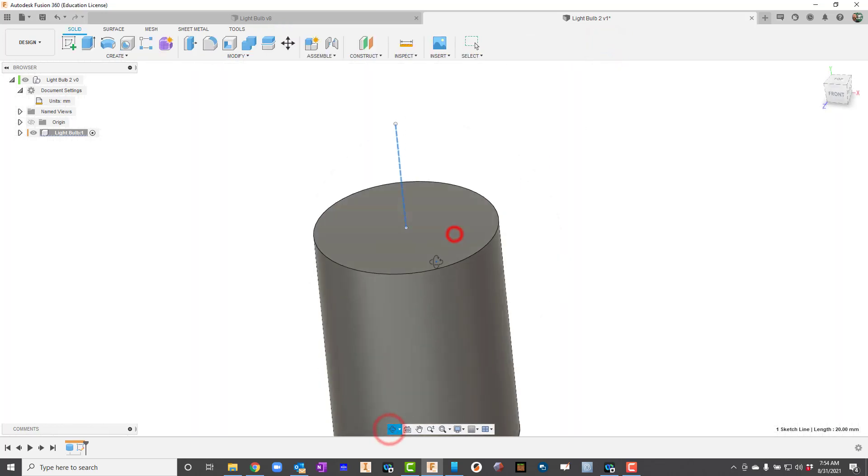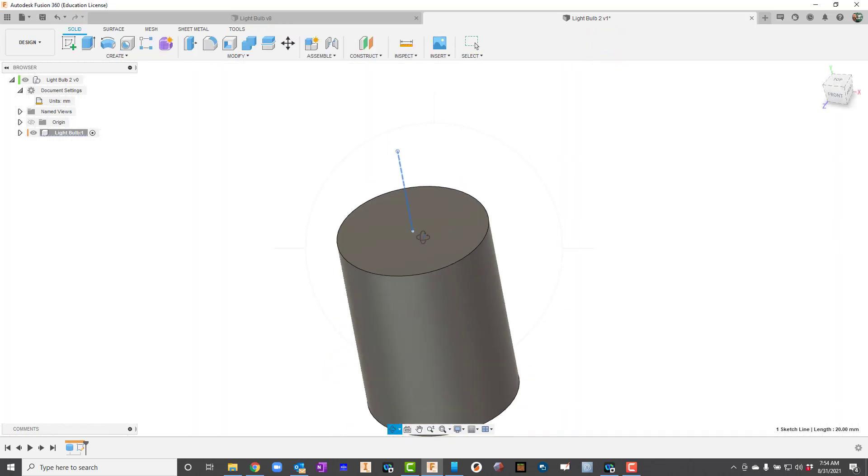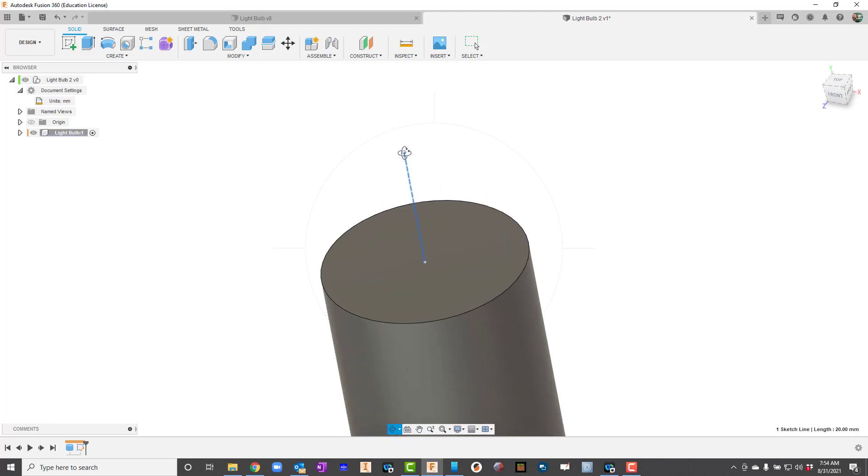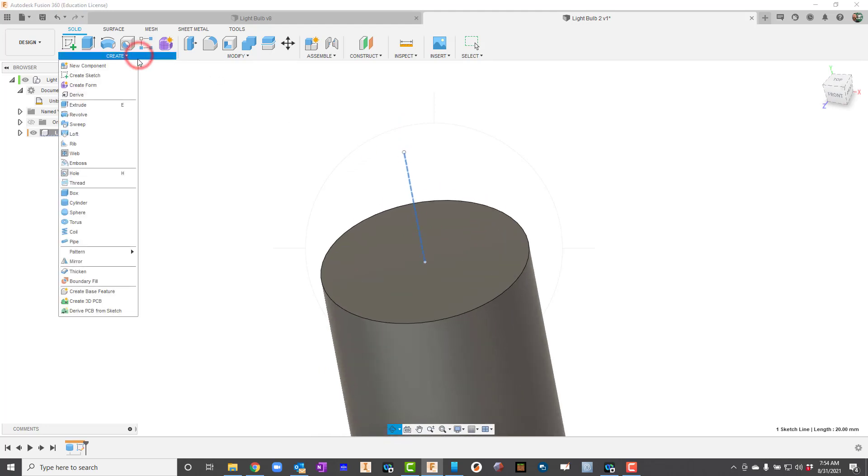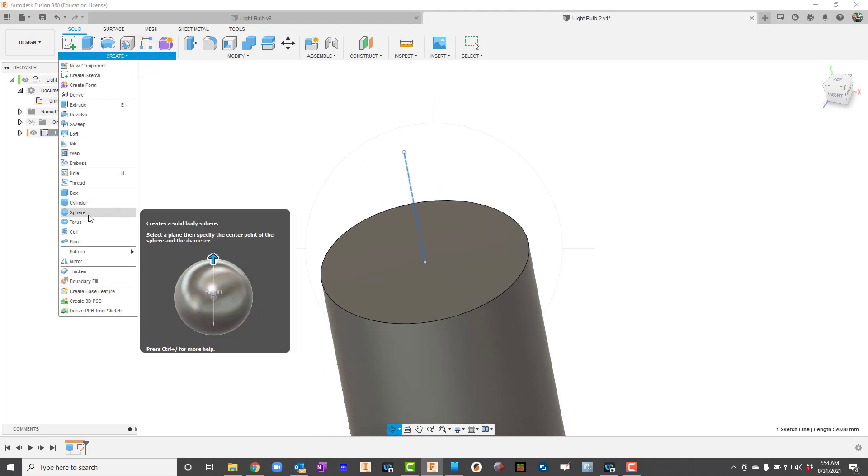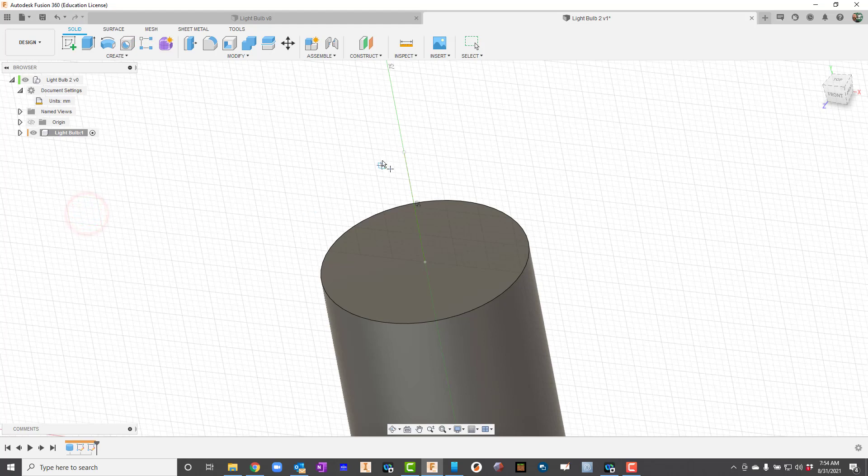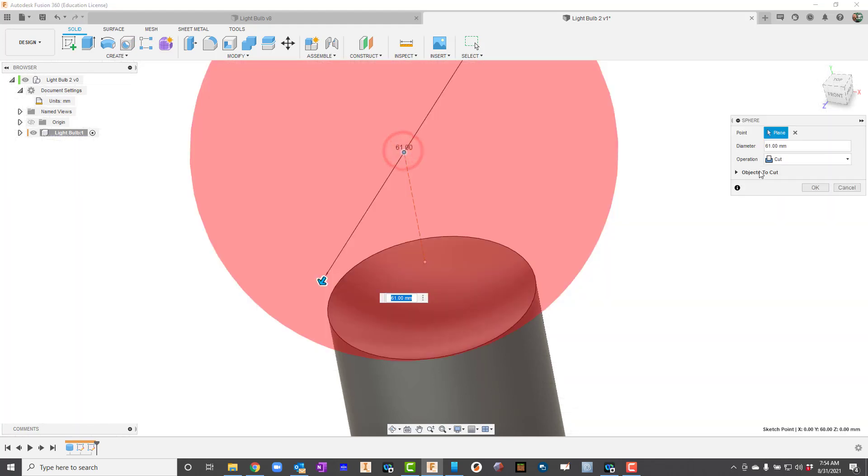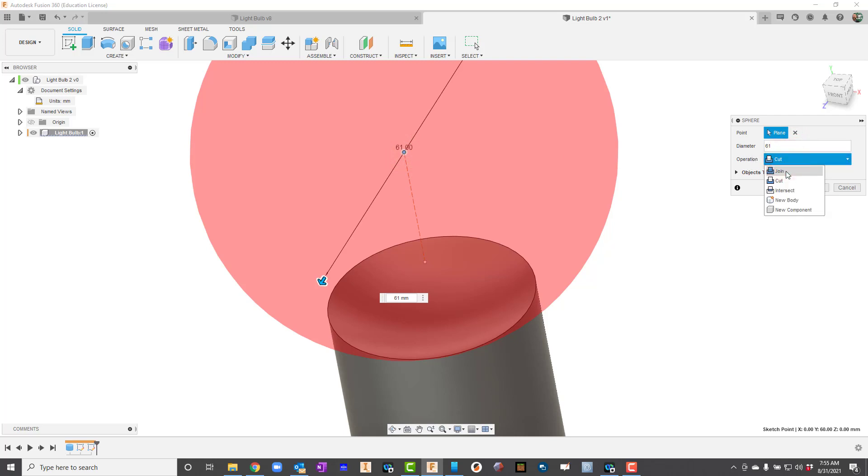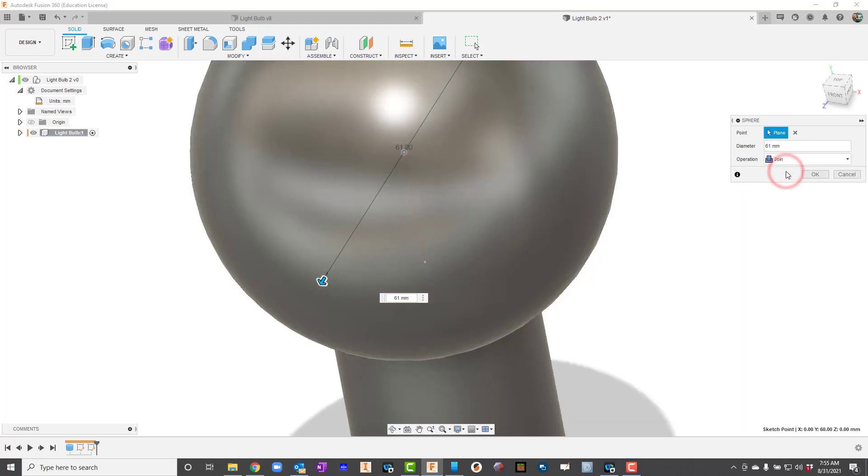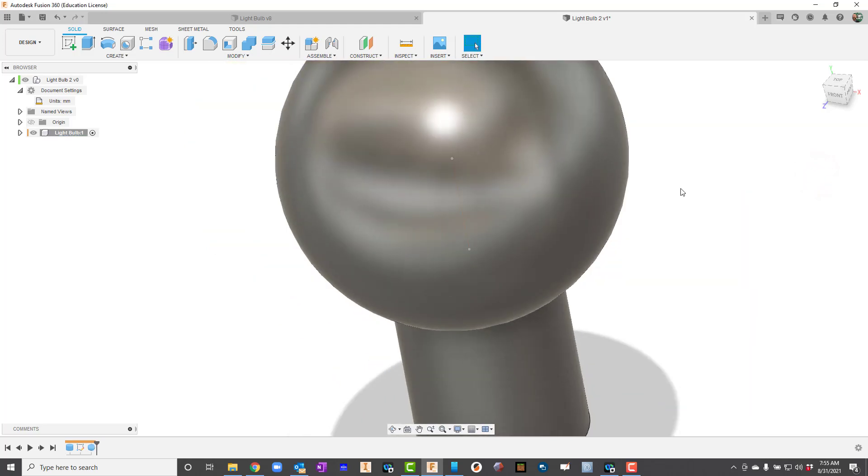I'm going to rotate this now so I can see the end point of the line. I'll go up here to create and say sphere. I will click the end point of that line and I want my diameter here to be 61. Right now my operation is set to cut. I need to change that to join. Then I'll hit OK.